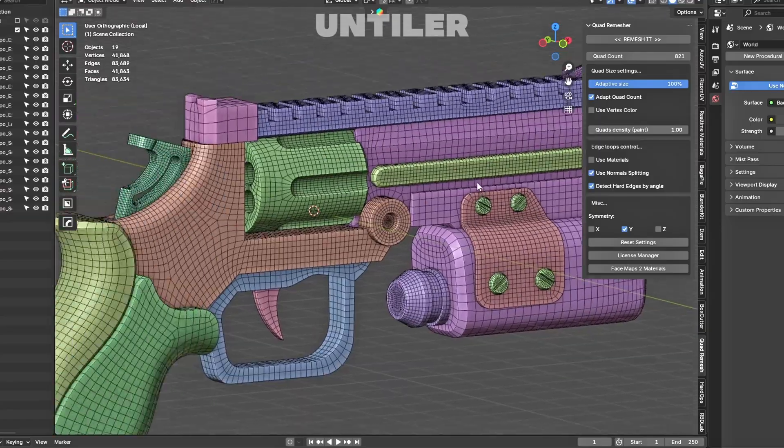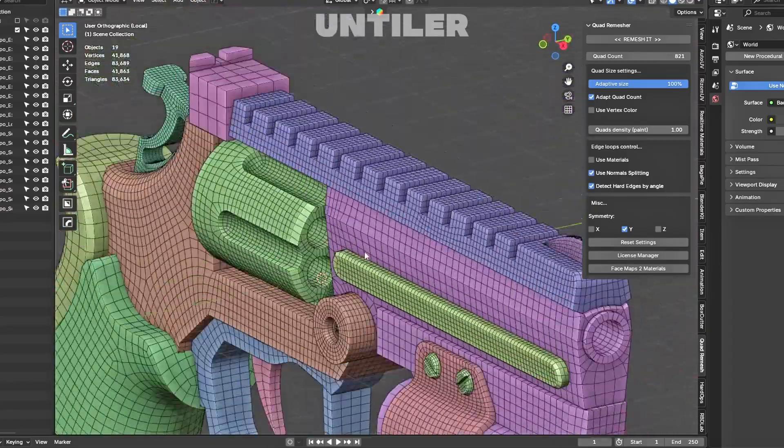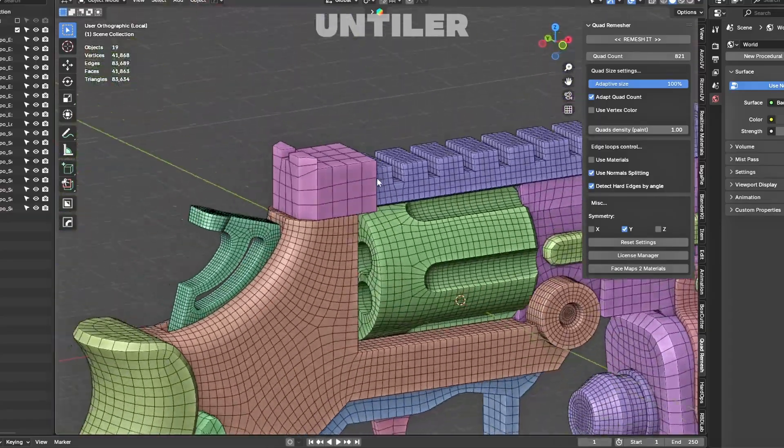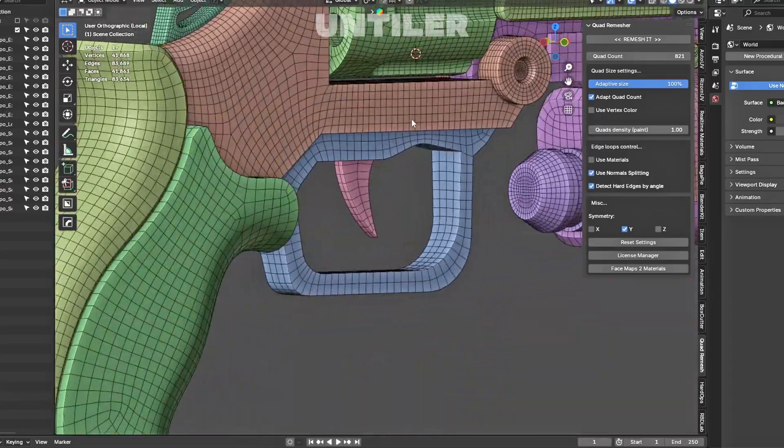And in just five minutes, oh, such a beautiful, flawless topology for my hard surface revolver.